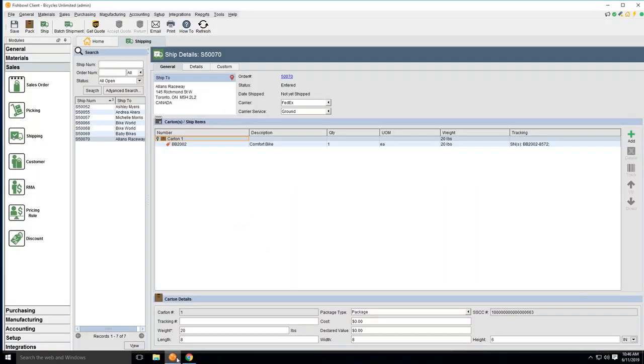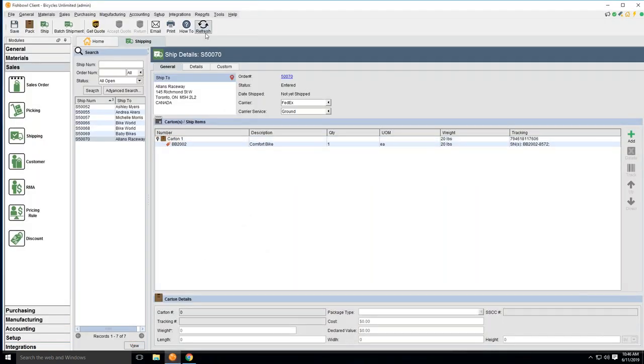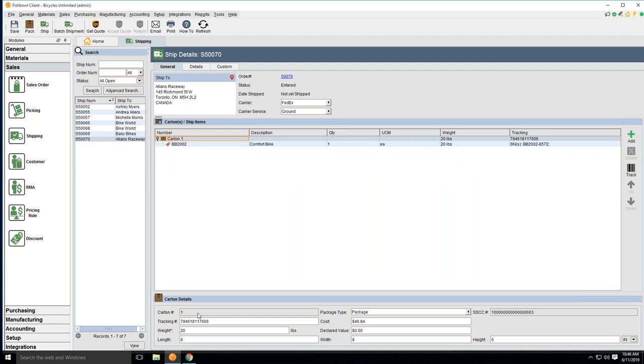When I come back into Fishbowl to show the write back, I simply refresh my order. You'll notice here that my carton has a tracking number listed in real time. And if I also click on that carton here, the tracking number is put on the tracking field down below, along with that freight cost of $46.84 that you saw a moment ago.